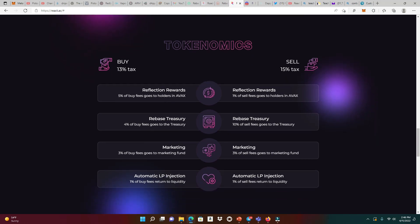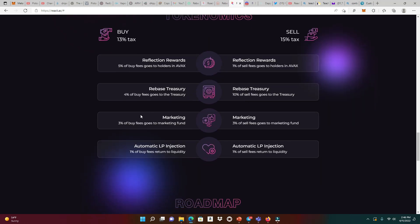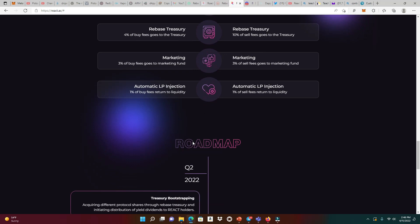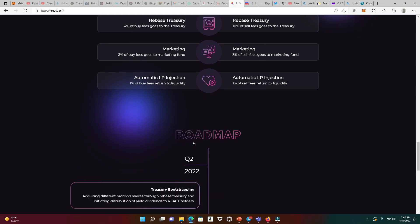We could see that the sell is going to be 15%. Take a look at where these actual percentages are going. 4% for the rebate treasury and 10% for the rebate treasury. That's a big chunk right there, 14%. Rewards for the buy tax, 5% in AVAX, and when you're selling, 1% in AVAX. Marketing, both buys and sells get 3% because marketing is extremely important. How are people going to know that you have a great product if you don't share it out with other people? The automatic LP injection, 1% on buys and also 1% on sales.